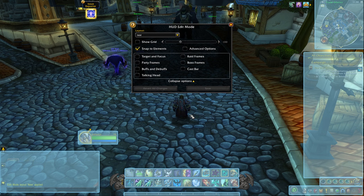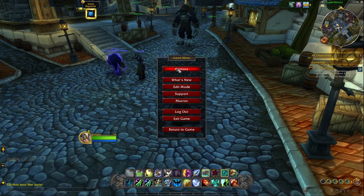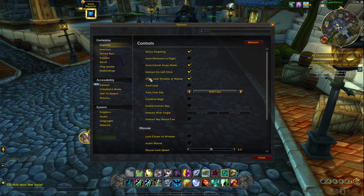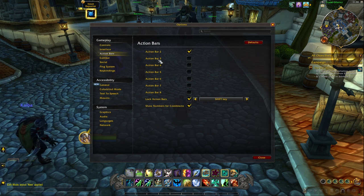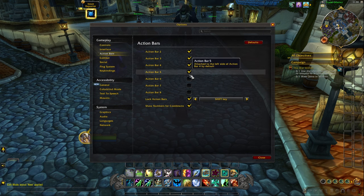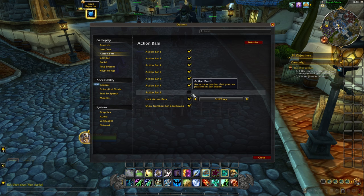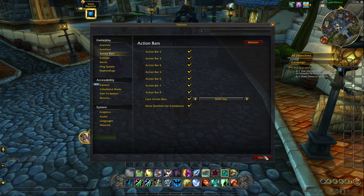The next thing you want to do is go back to the main menu, press options, and then go to the action bars tab. Now you can enable more action bars. I have all of them enabled — I'm going to do this for this test as well — but if you need less, you can enable less.